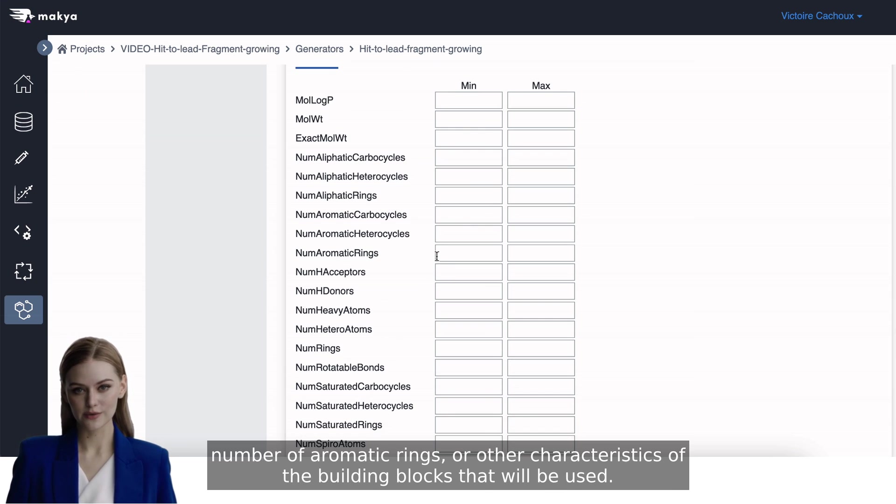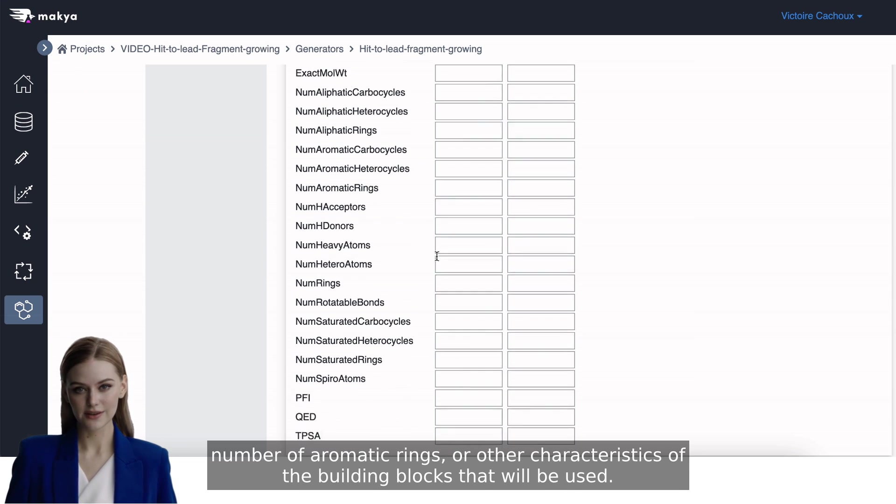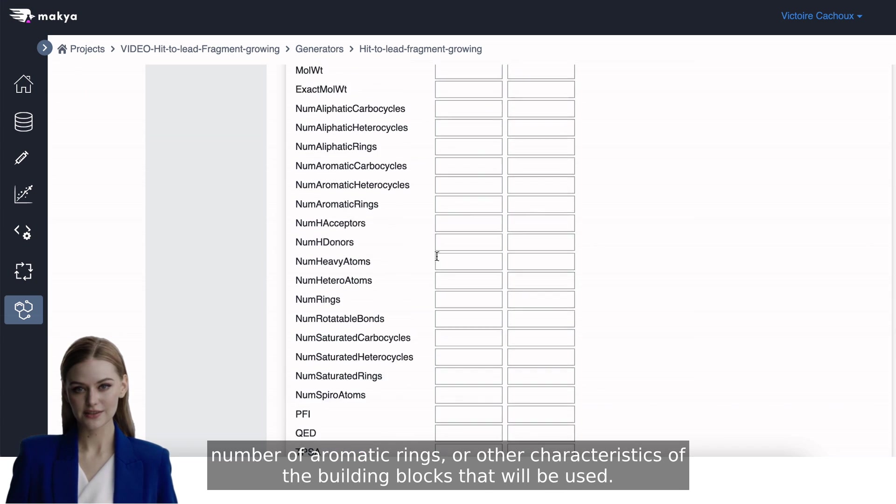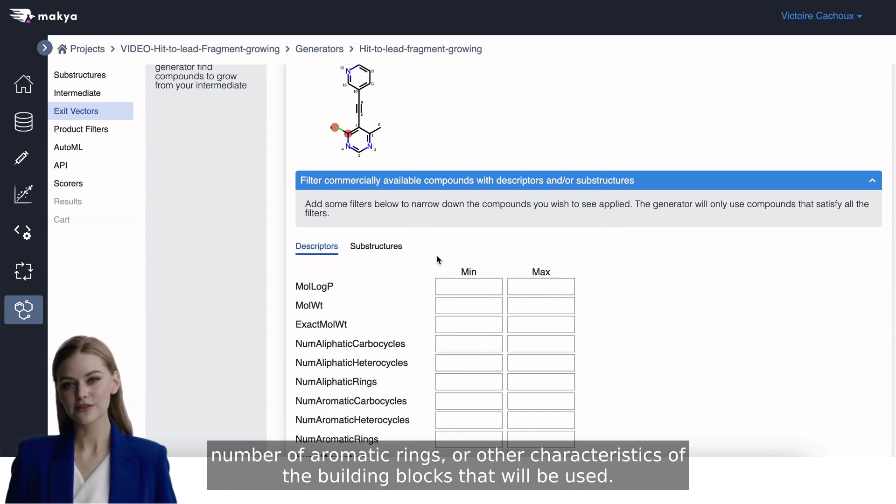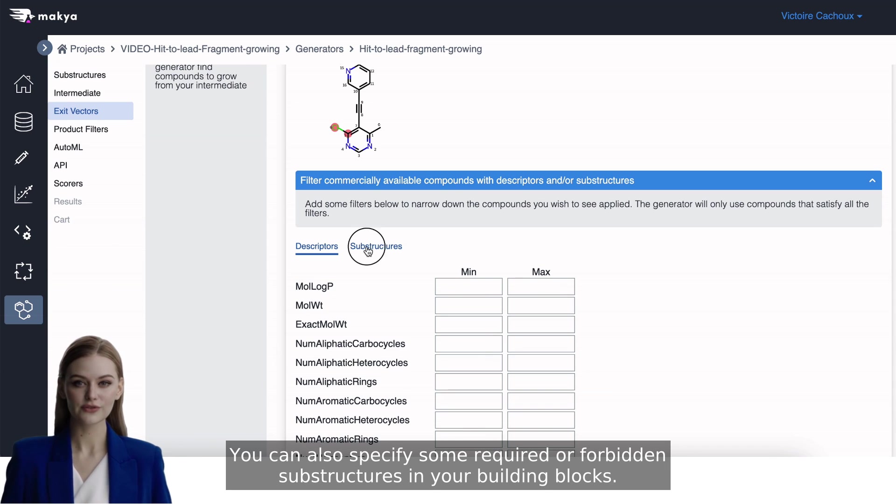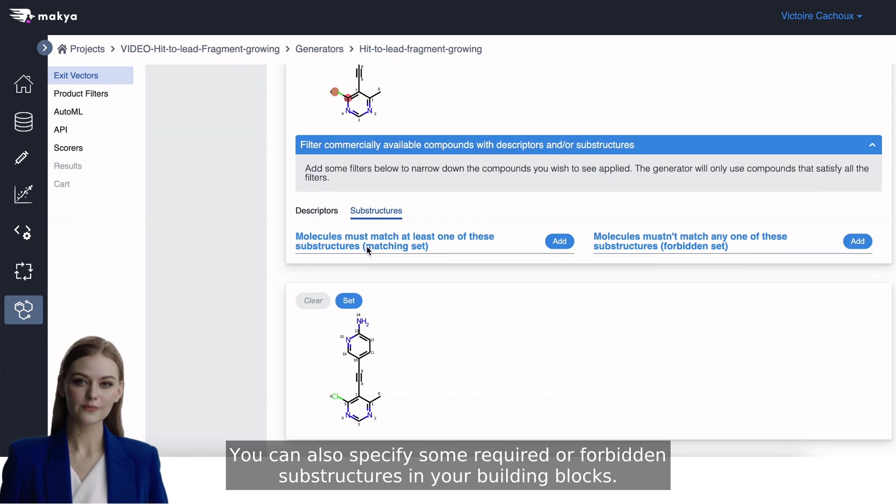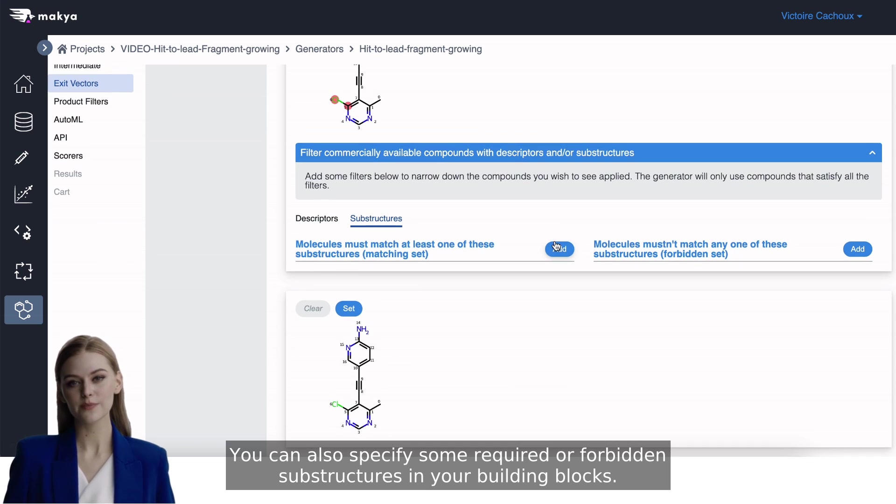or the number of aromatic rings, or other characteristics of the building blocks that will be used. You can also specify some required or forbidden substructures in your building blocks.